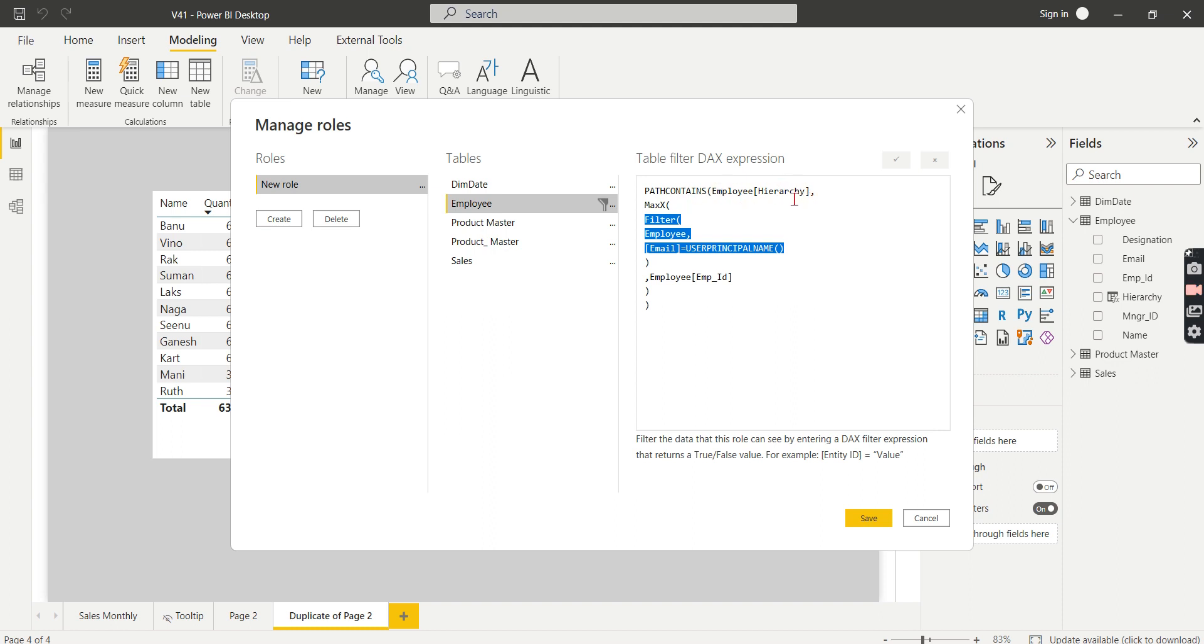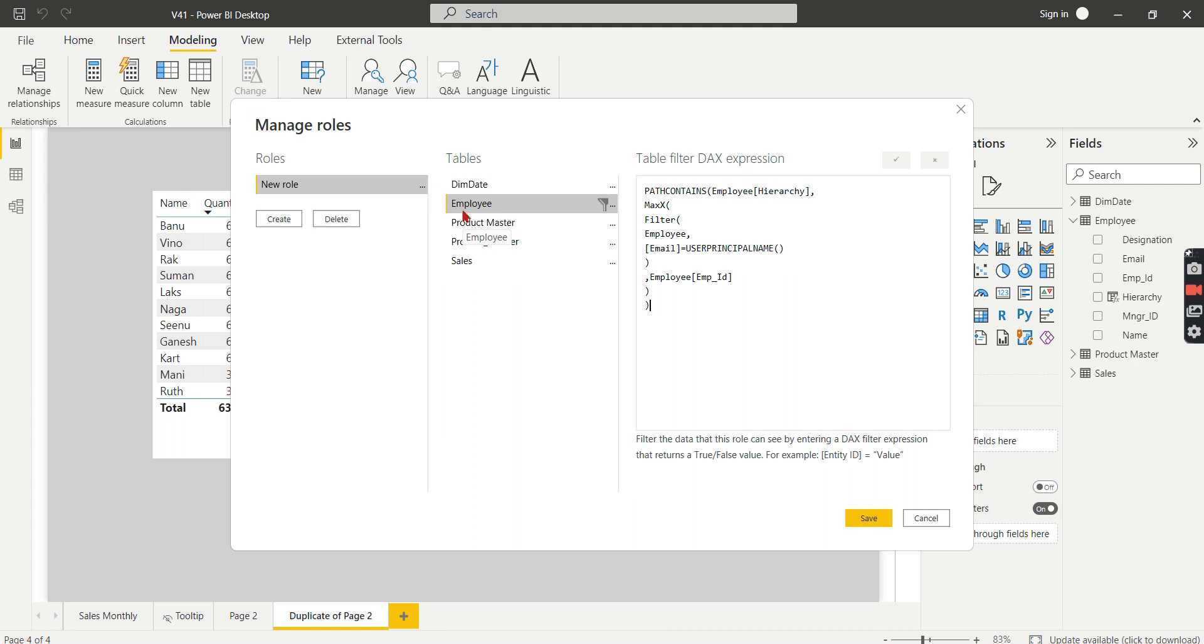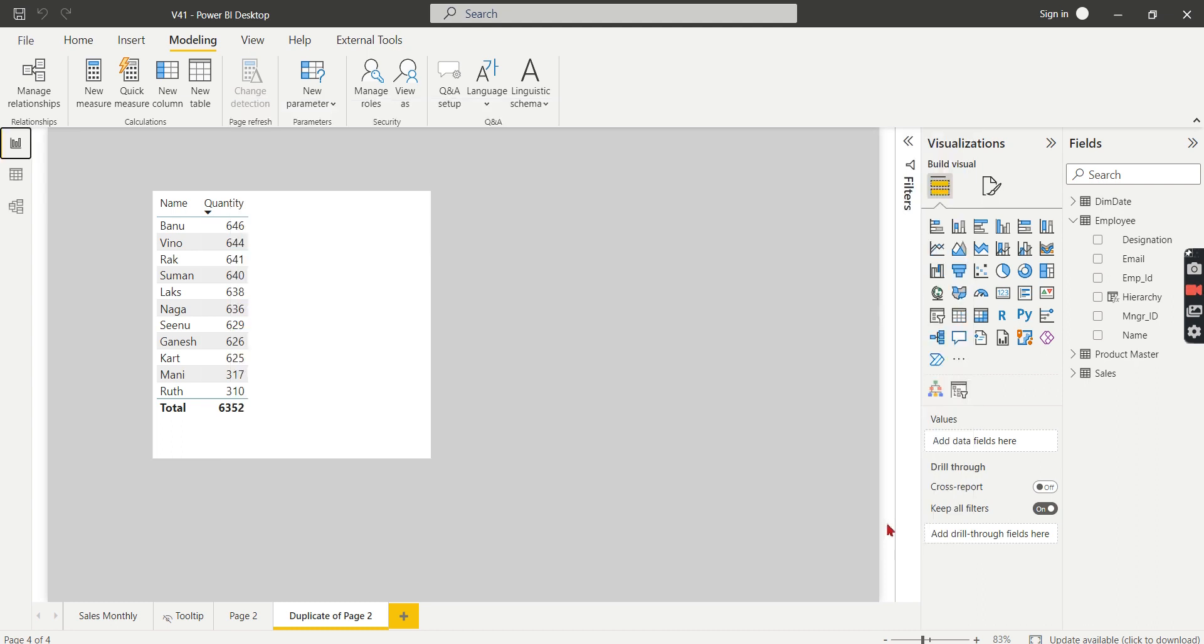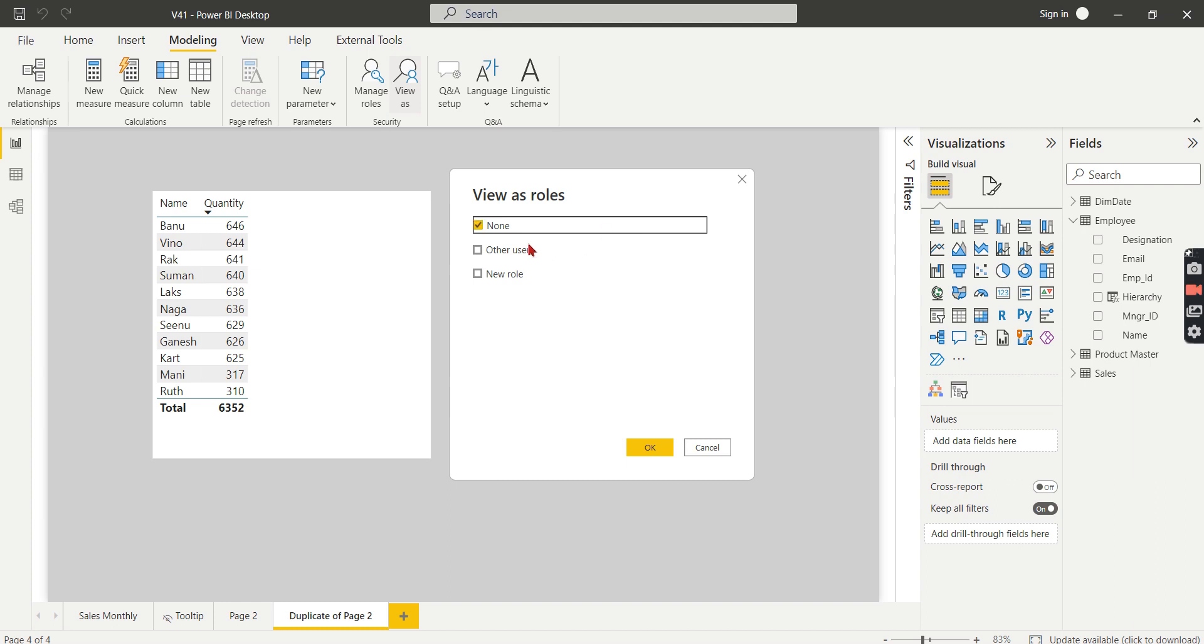So this hierarchy searches, I mean this is the hierarchical column, right? It contains 101, 105. For each row, it will search for Karthik ID 105. If it returns true, then that particular record will be filtered here, then he will see his records. That is what it is. So that is the logic behind it.